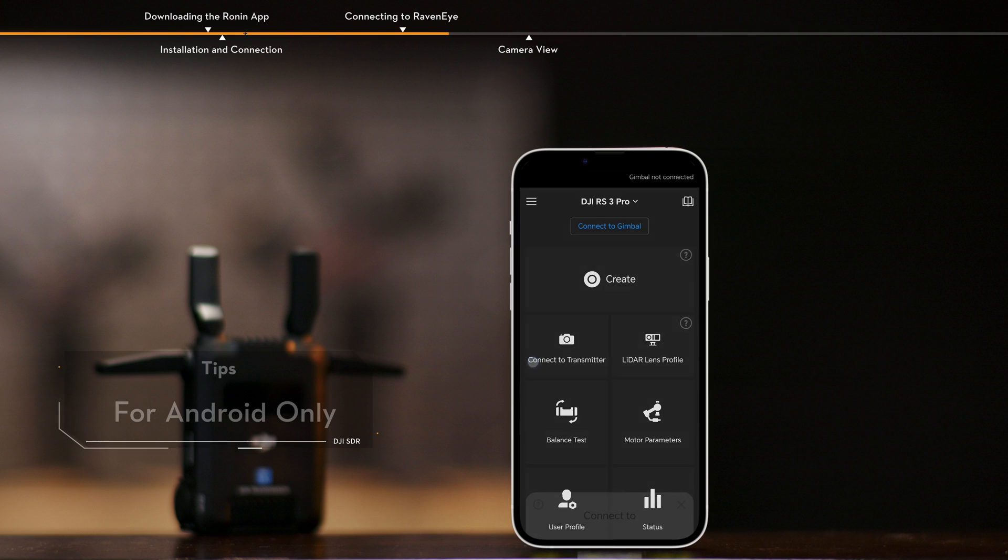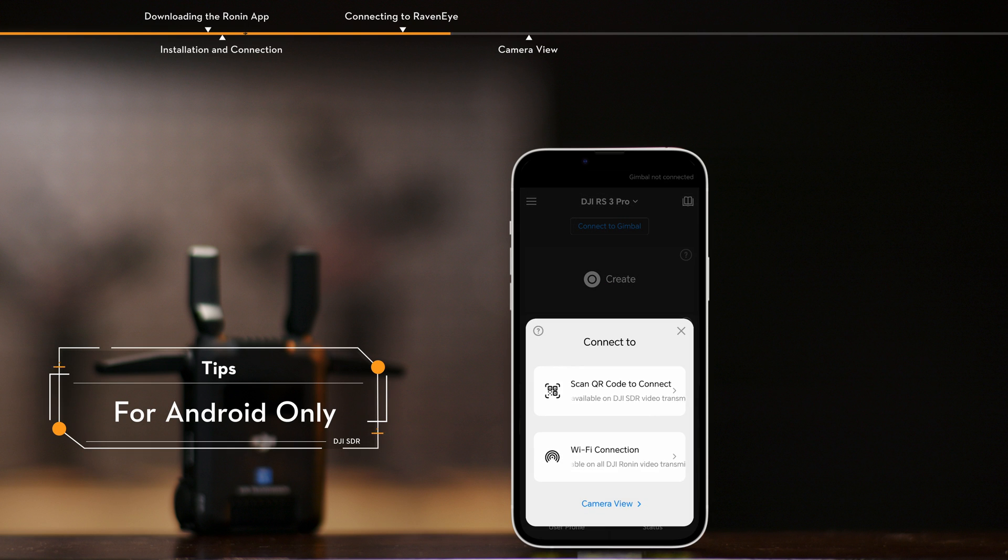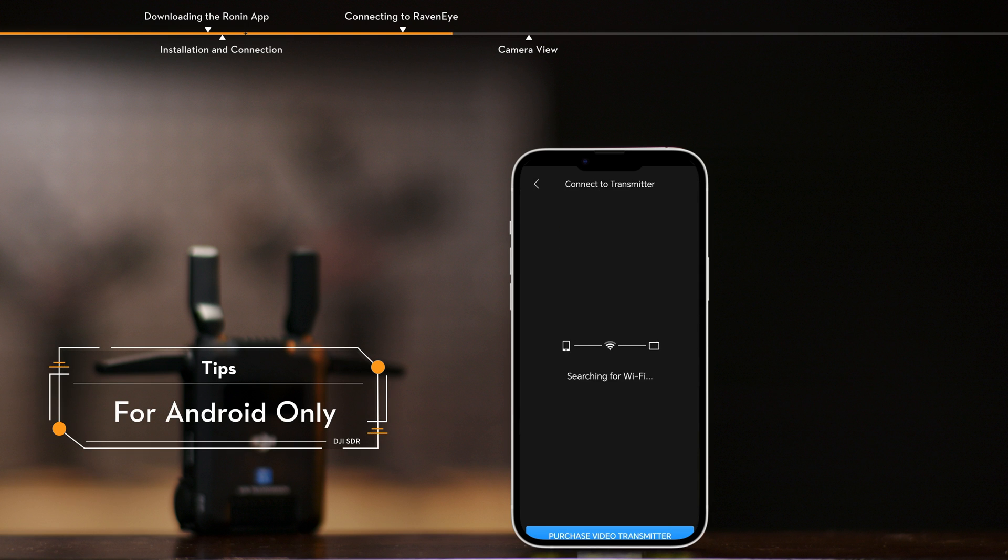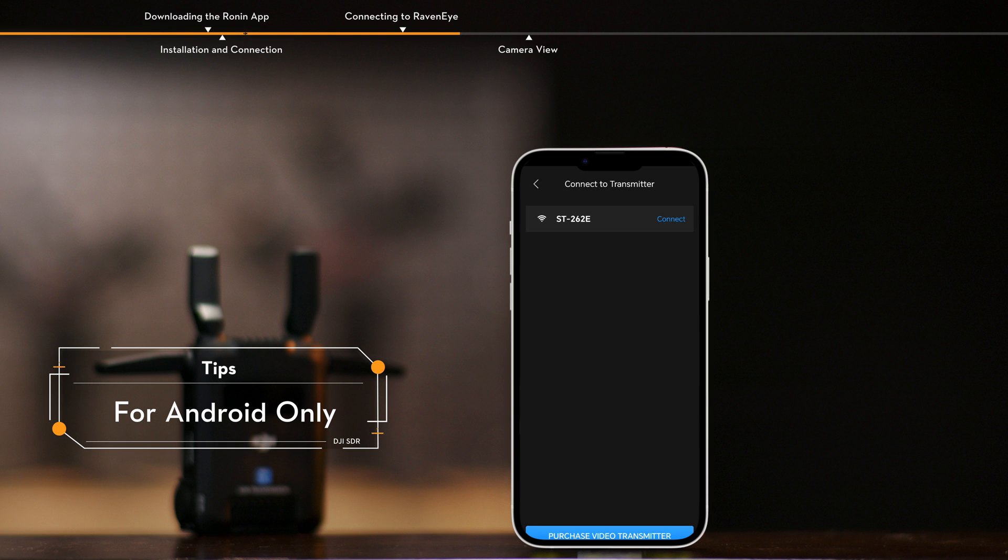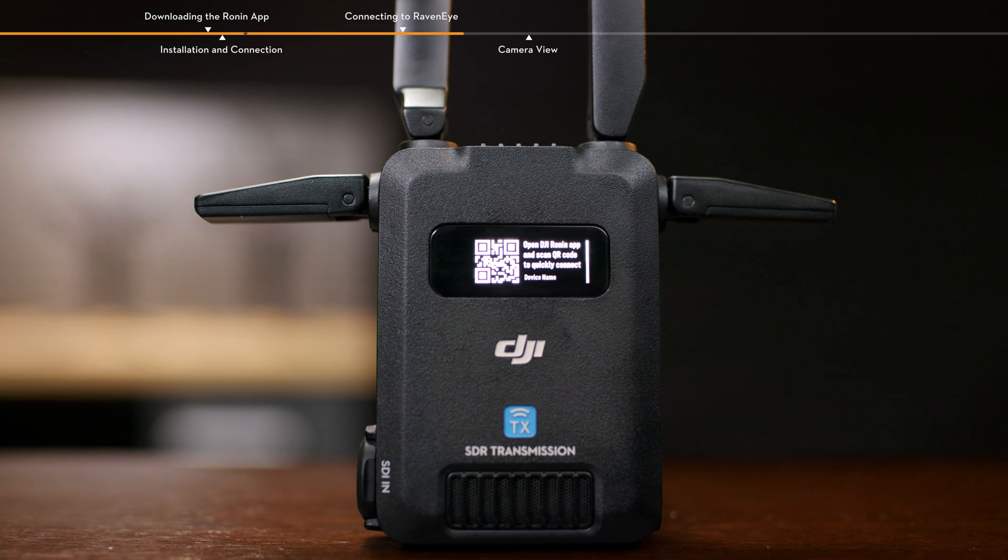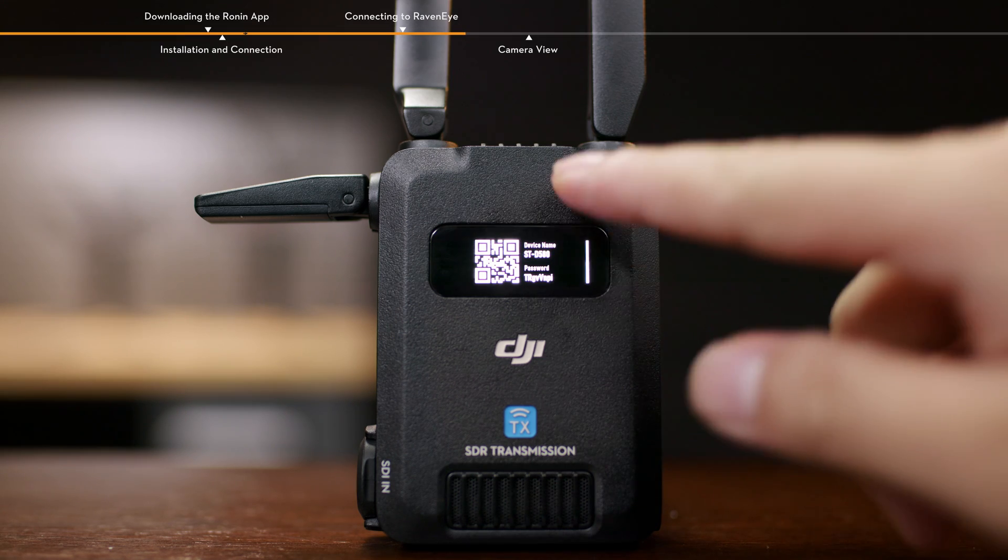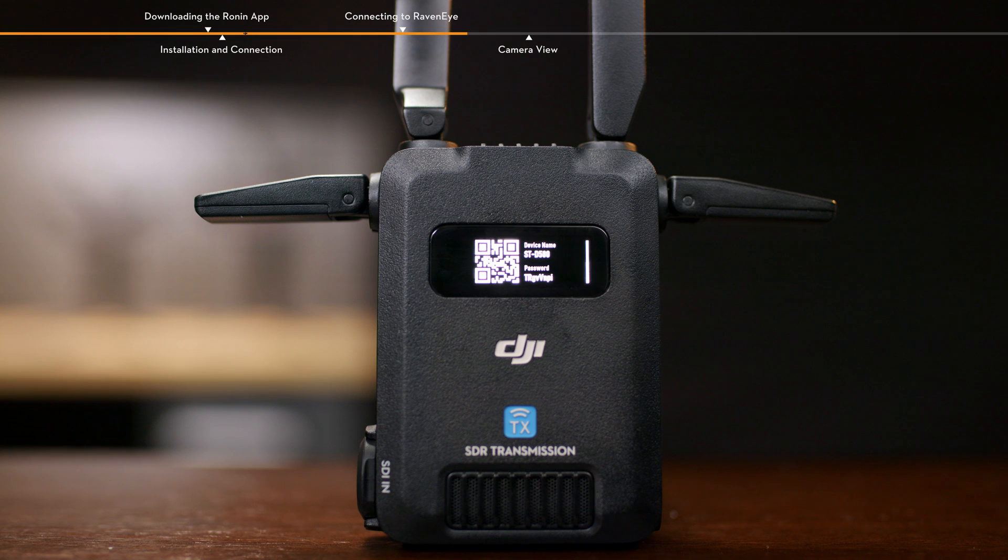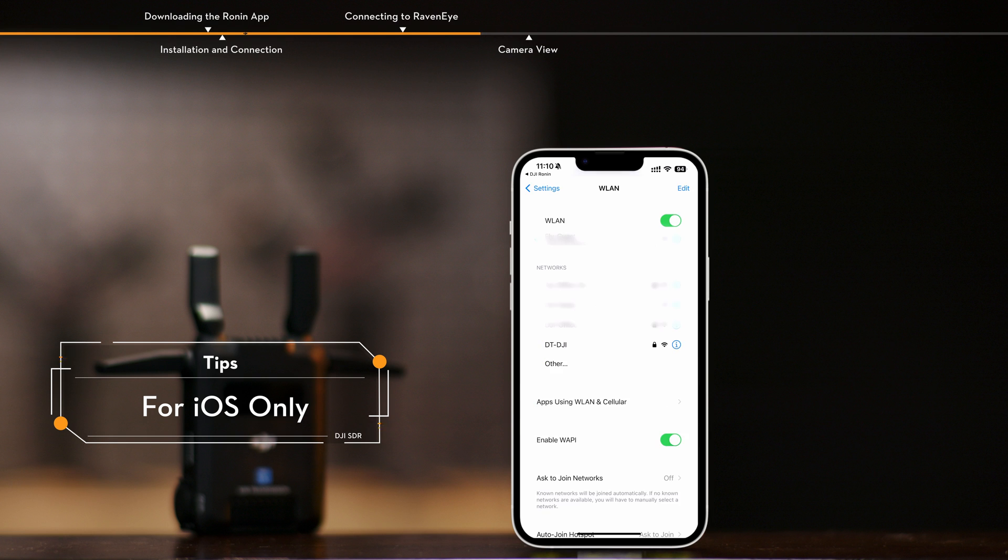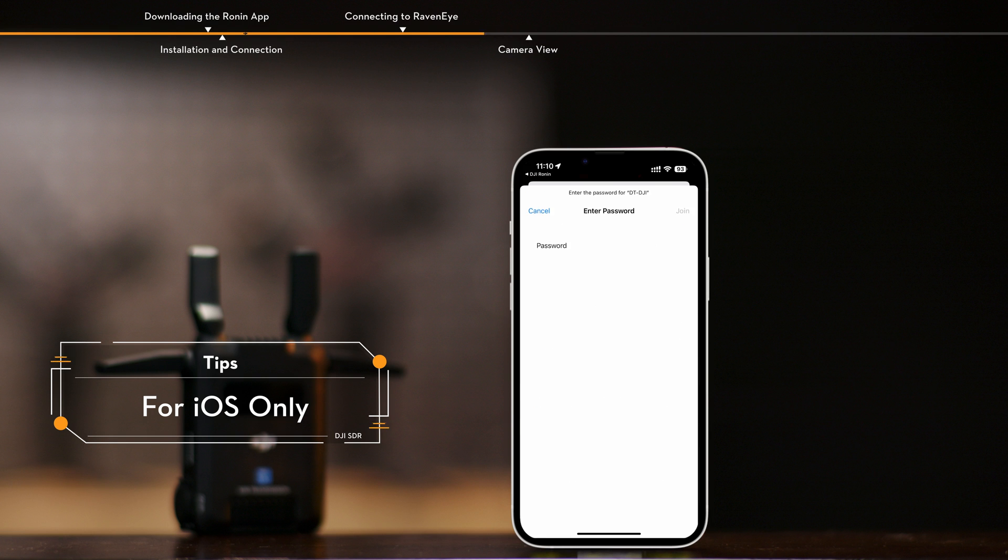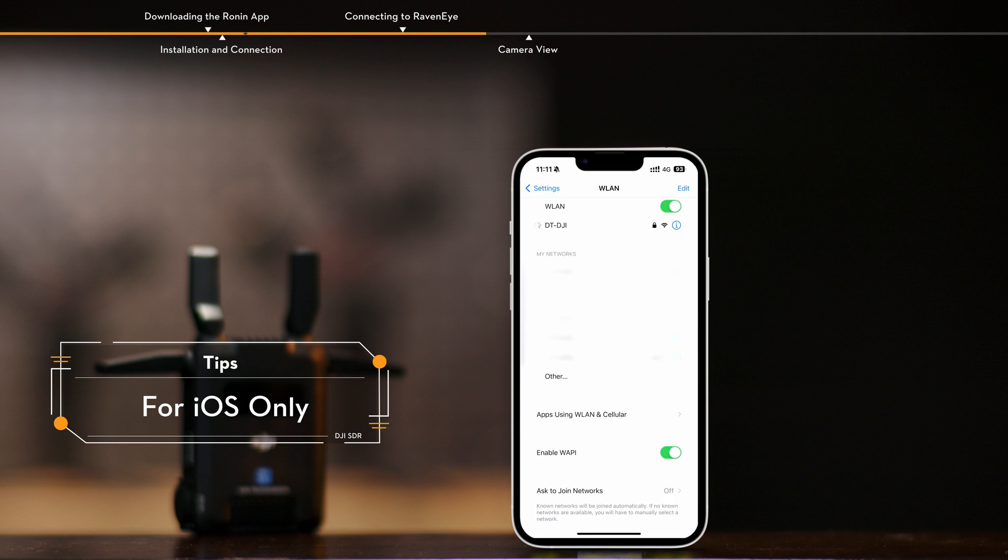Alternatively, select Wi-Fi name to search for nearby transmitters and select a transmitter from the list of searched devices. Slide up on the Wi-Fi connection interface of the transmitter to view the device name and password. Select Wi-Fi in the system settings of your smartphone or tablet. Choose the device name and enter the password to complete the connection.